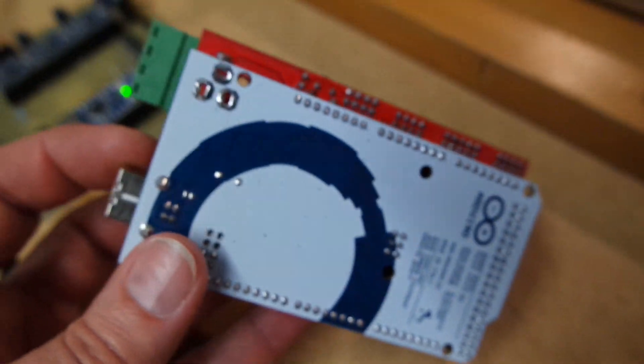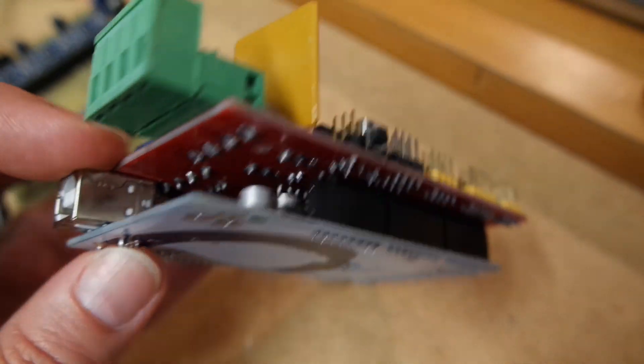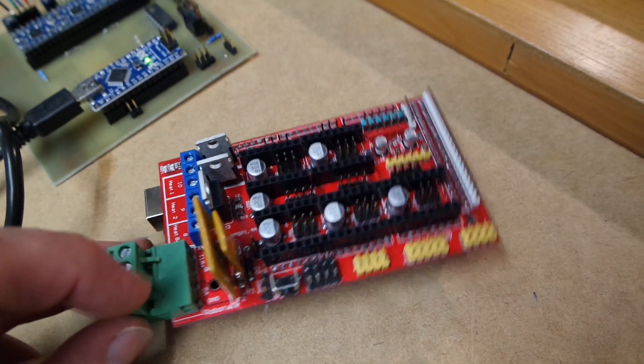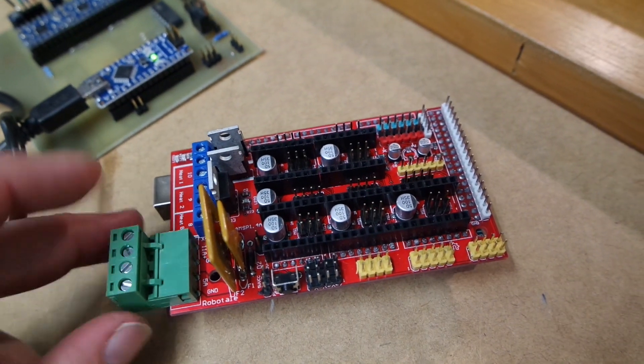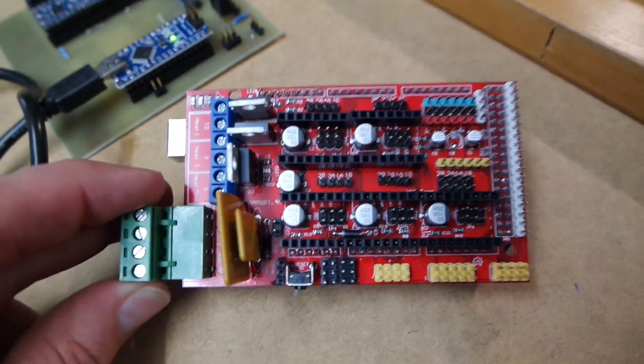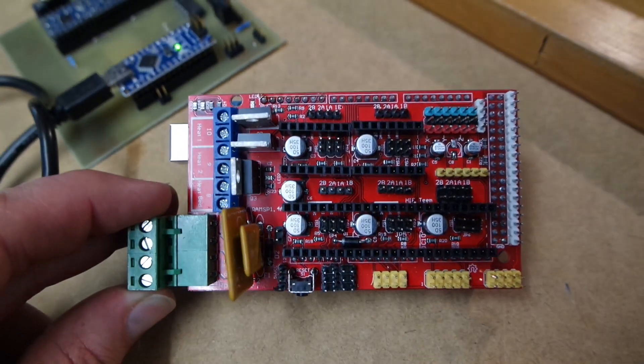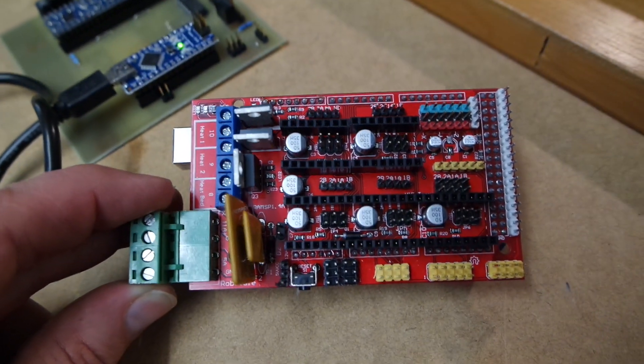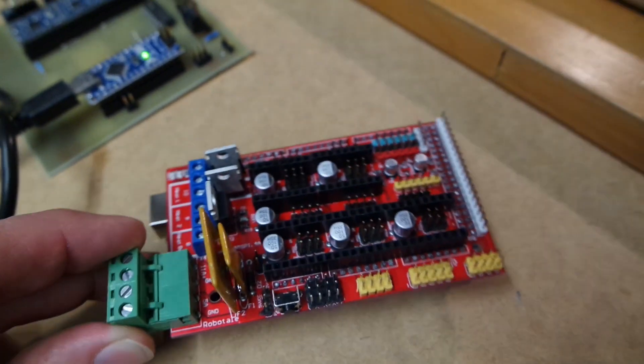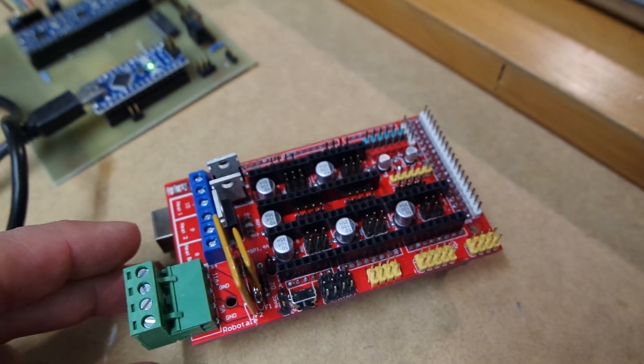But everything went smoothly, and I already tested the standard Repetier firmware on this, and it works beautifully.